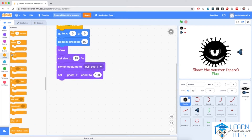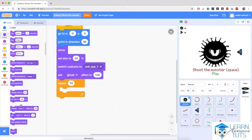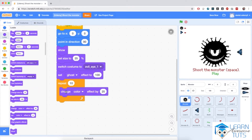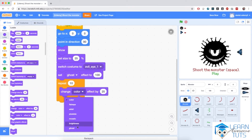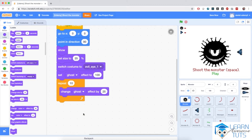I'm going to go to control and bring in a repeat block. From the looks section, I'm going to change the ghost effect. I want the monster to fade in very slowly, so I'll do 50 repetitions and change the ghost effect by negative 2.